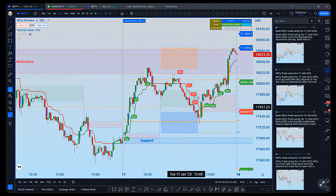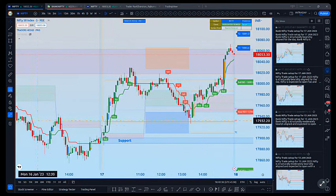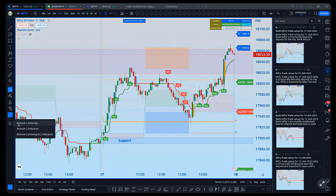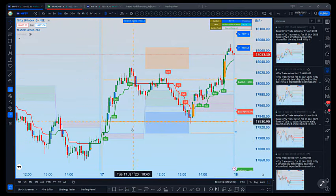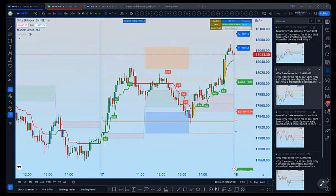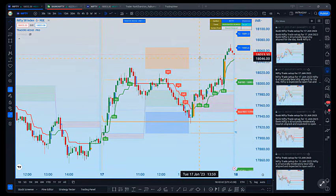Today, all triggers worked out perfectly and gave us good targets on the upside. None of the triggers failed. Let's now see what Bank Nifty has done today and how its triggers worked.